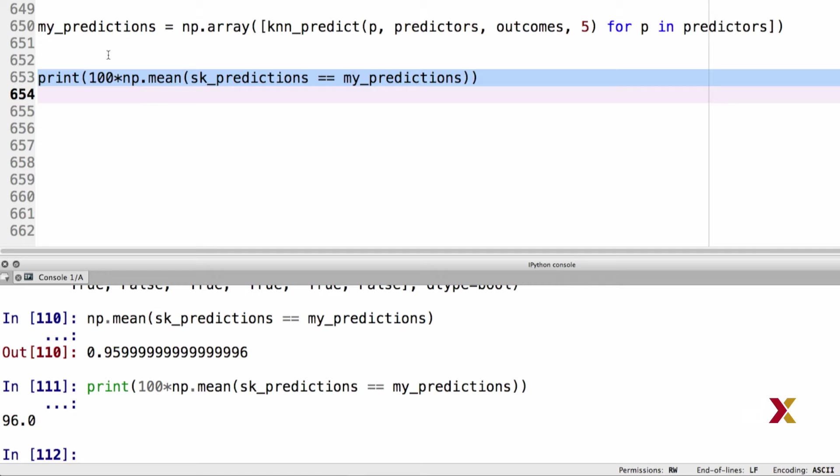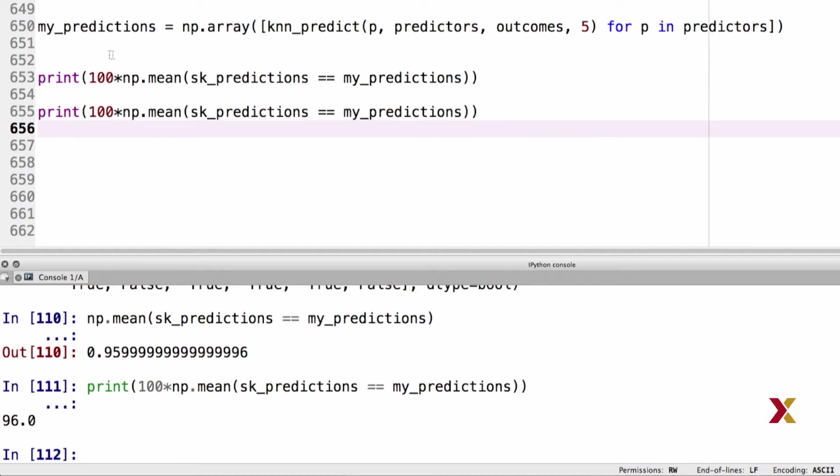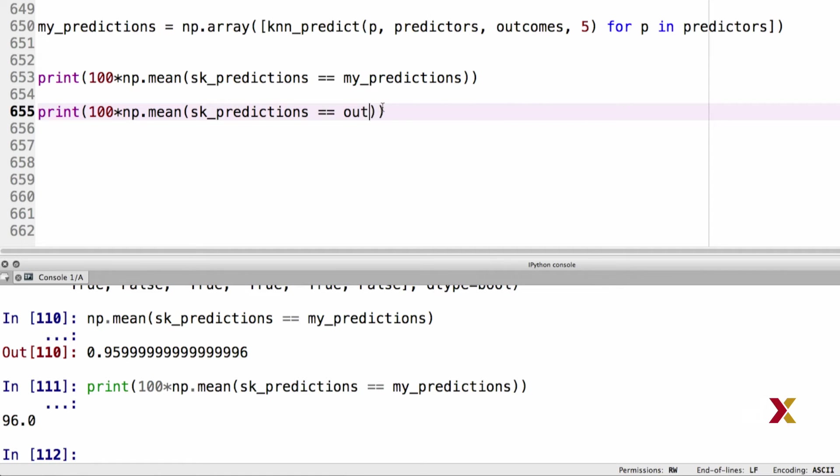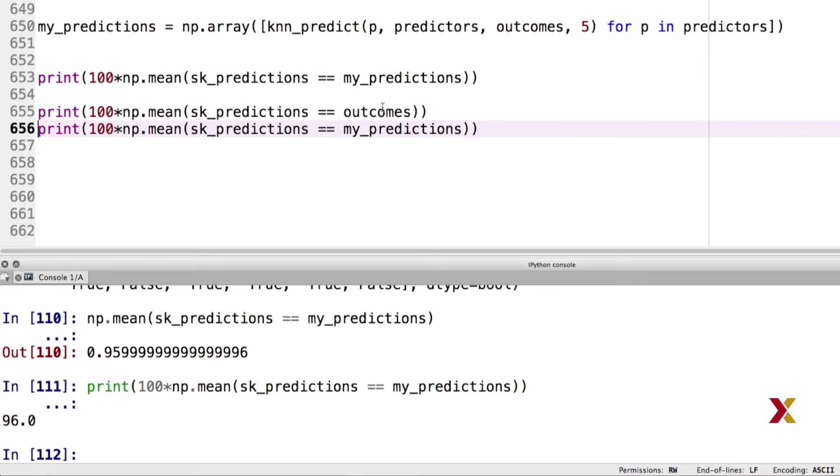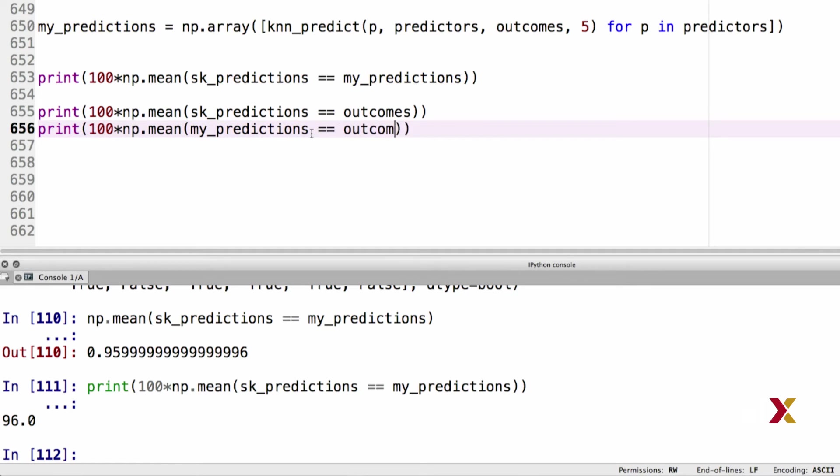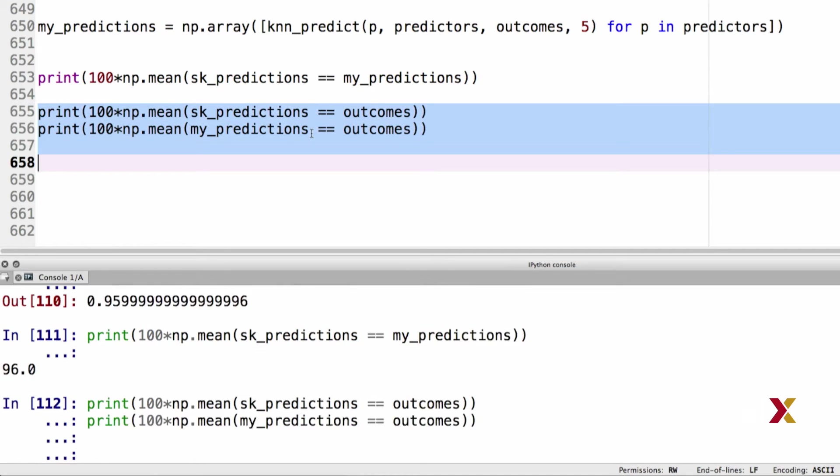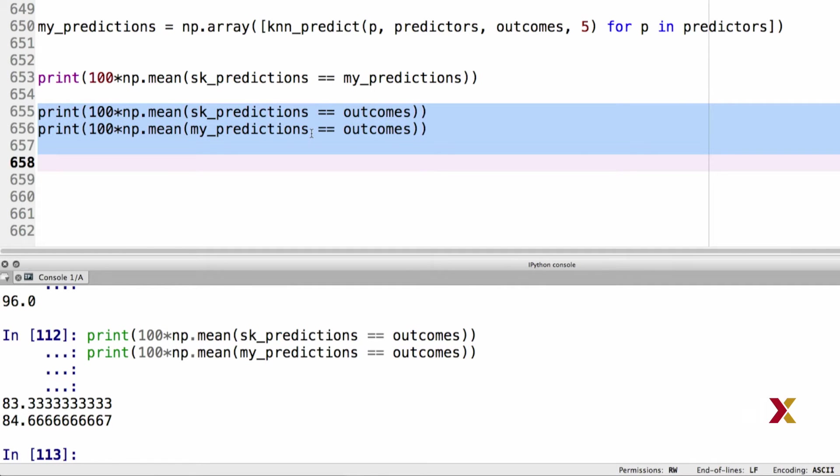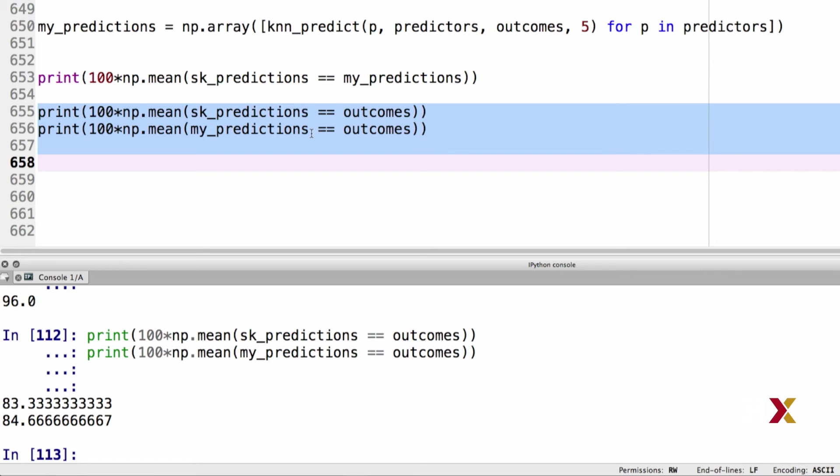We can also ask, how frequently do my predictions and scikit predictions agree with the actual observed outcomes? We can take the line that we have already here. And we're asking, when is SK predictions equal to outcomes? And we can also ask, how frequently is my predictions equal to outcomes? Let's modify the code slightly. And we run these two lines. What we see is the following. Using scikit, the actual observed outcomes for the data points that we have observed agree with the predictions of the scikit library 83% of the time. In this case, our homemade predictor is actually somewhat better. We're correct approximately 85% of the time.